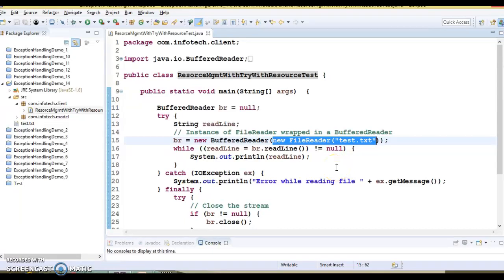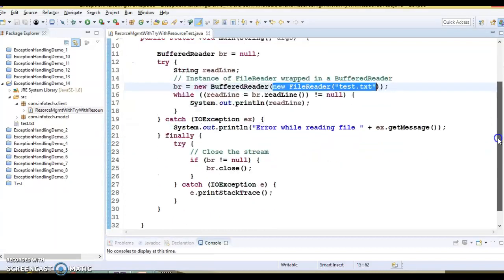Hello friends, welcome to this video tutorial. In this video tutorial, we are going to discuss try with resources in Java exception handling. We'll try to understand what it is and we'll see an example as well.